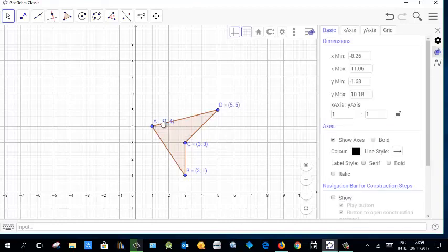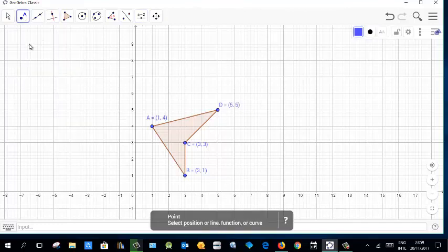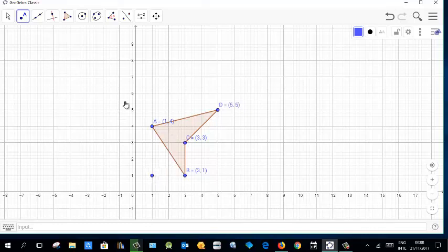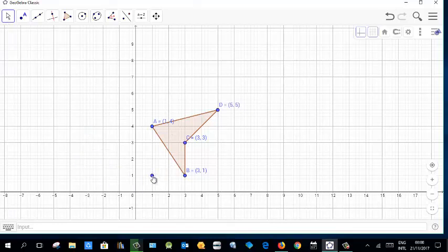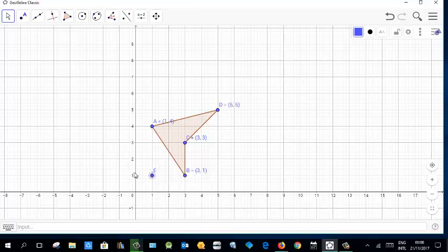Now we can work on rotation. For rotation we need a center of rotation. Take a point and create a center of rotation — for example, place it outside the axes so it's more flexible and clear. You can move this point anywhere, so keep its label visible. This point is E.